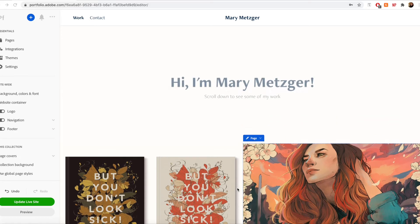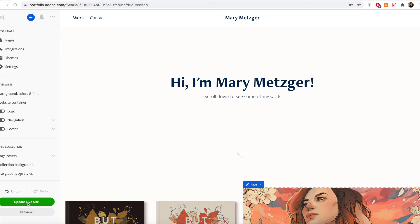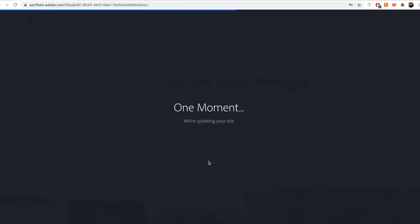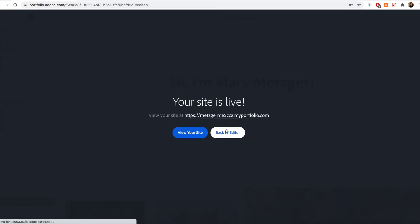To publish my website, I'm going to click this green button down here in the left-hand toolbar. It may say publish site or update live site depending on if I've already published my site previously. If you make any changes after your website has already been published and you would like to update your website with those changes, you will click the update live site button. From here you can either view your live site or go back to the editor to continue editing.